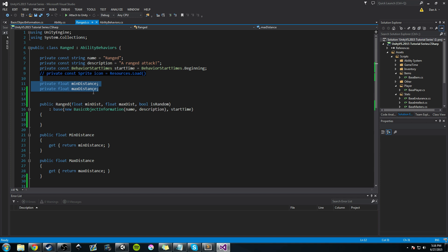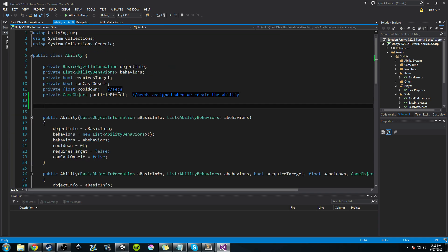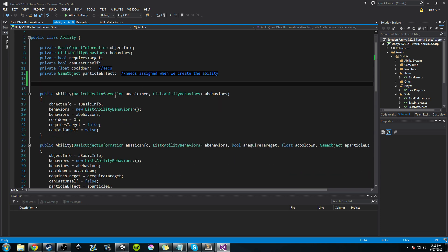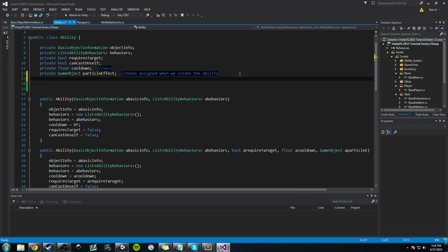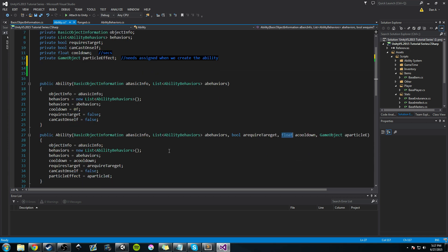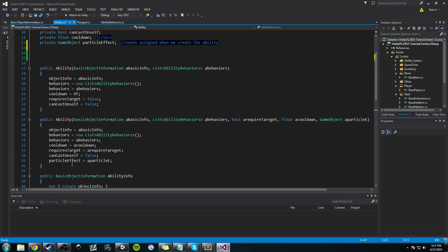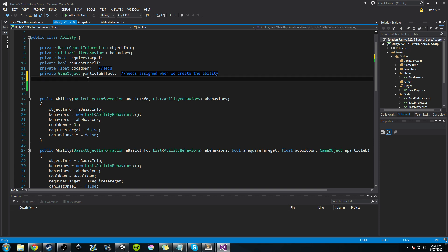Before we get into the ranged ability behavior, I want to add a few things to our ability class. First, I changed the cooldown from an integer to a float — I updated it in the declaration, the constructor, and the getter method.